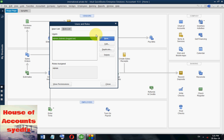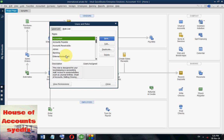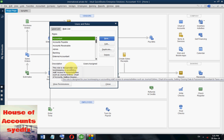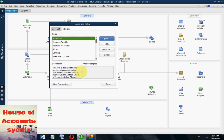In the Users and Roles window, you can find the user list. Currently only the Admin is listed. The Admin role has all rules assigned. The description says this role is designed for bookkeeping or accounting staff access to areas such as general entries, chart of accounts, settings, and closing.